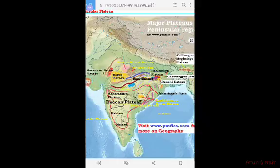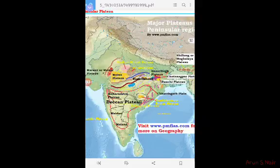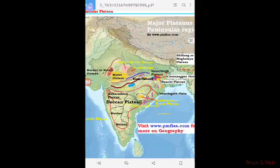The Peninsular Plate is a tableland composed of old crystalline, igneous, and metamorphic rocks. It is a stable land mass. It was formed due to the breaking and drifting of the Gondwana land, thus making it a part of the oldest land mass. Gondwana land broke apart through continental drift.